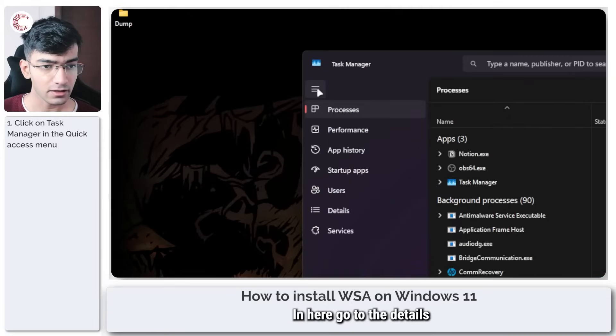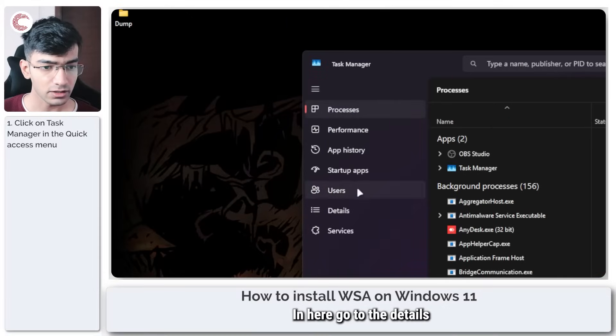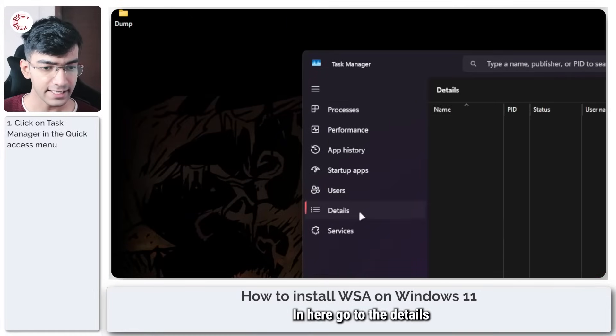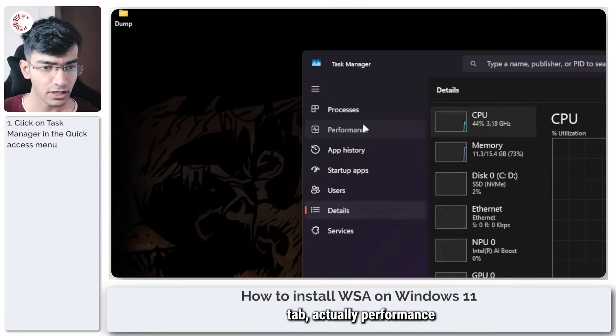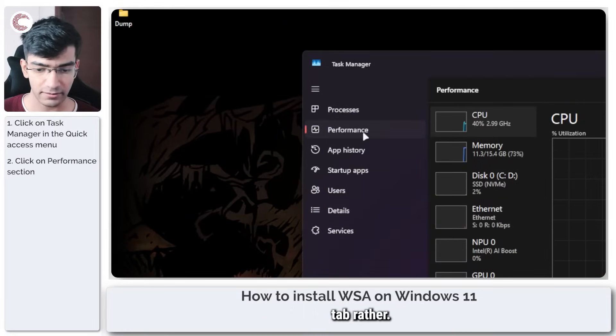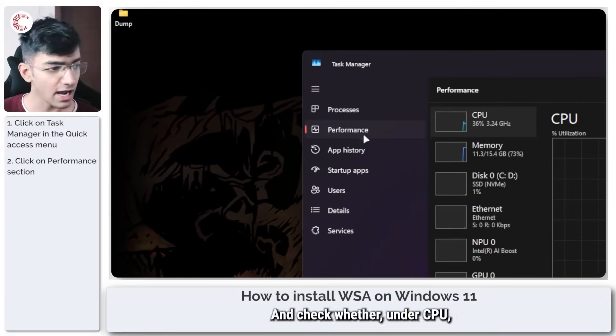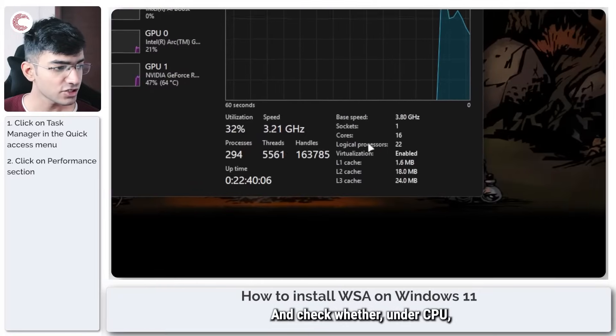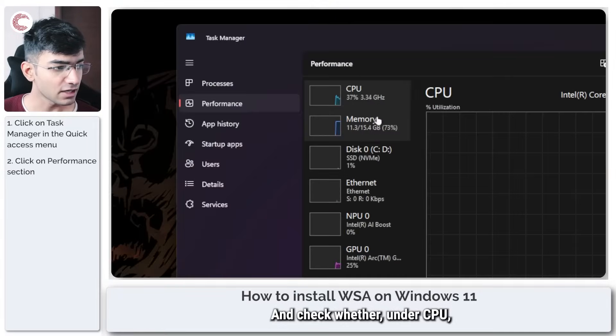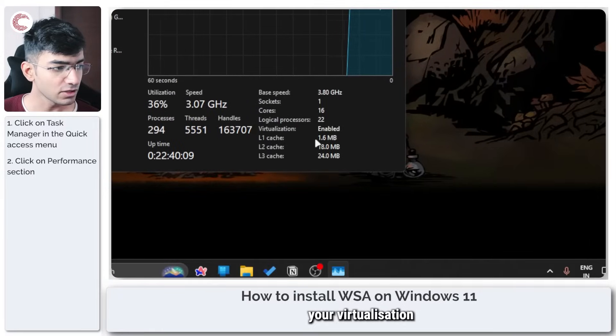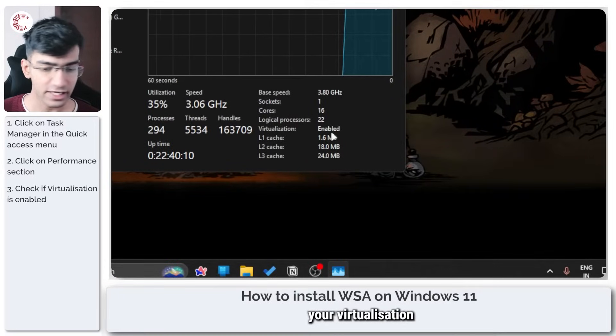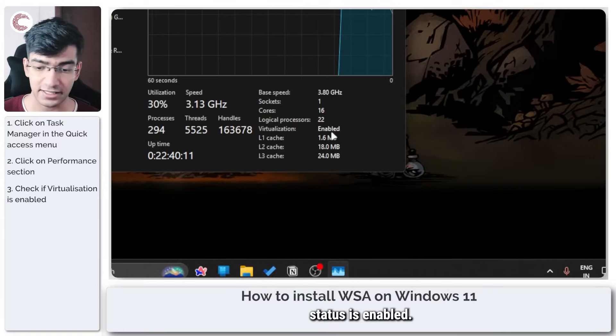In here go to the performance tab and check whether under CPU your virtualization status is enabled.